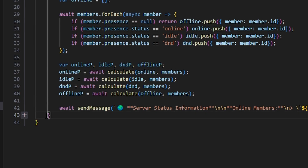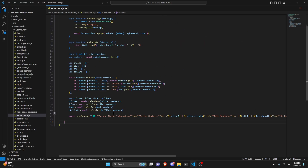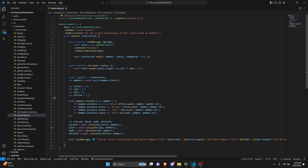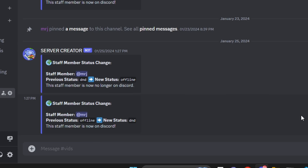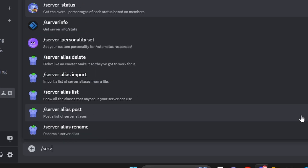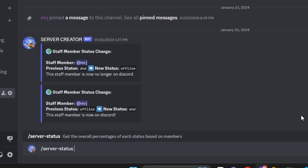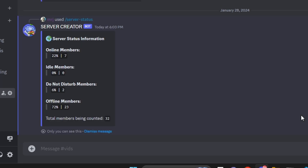And with that, we're actually done with this entire command. So let's go ahead and save the file, restart the bot, and test this out. In our Discord server, we can test this out by running the server status command. If we go ahead and send it, as you can see, we're going to have our percentages, corresponding members, and our total counted.